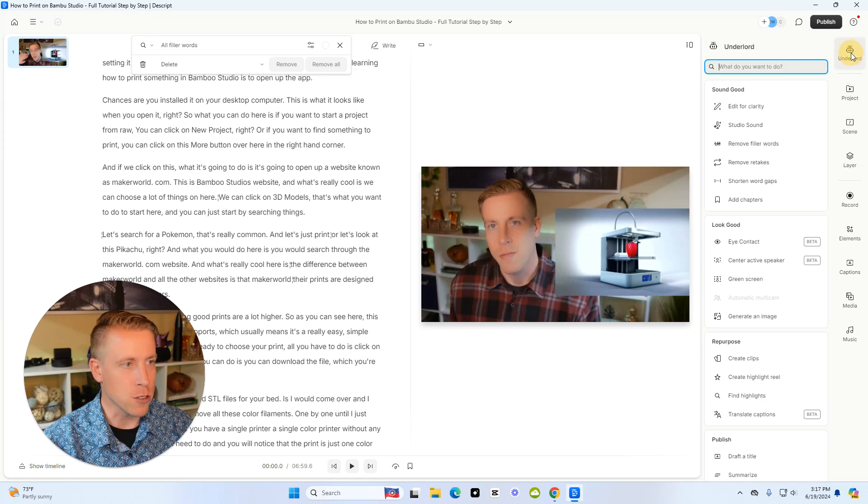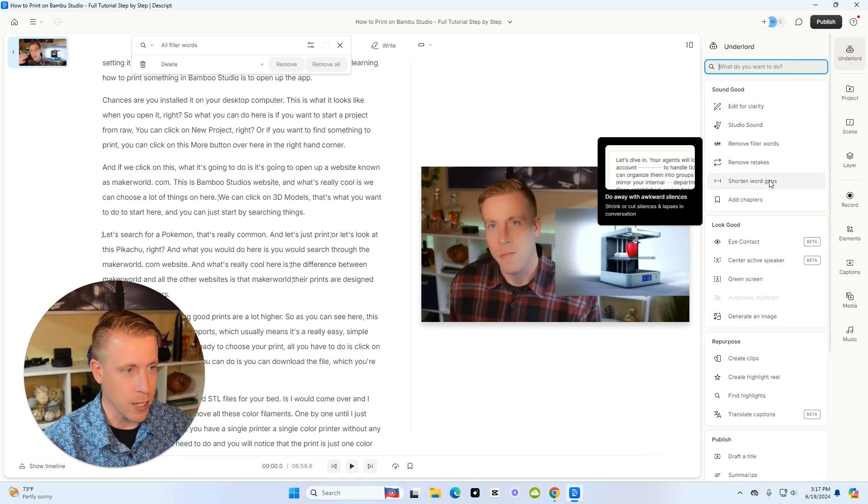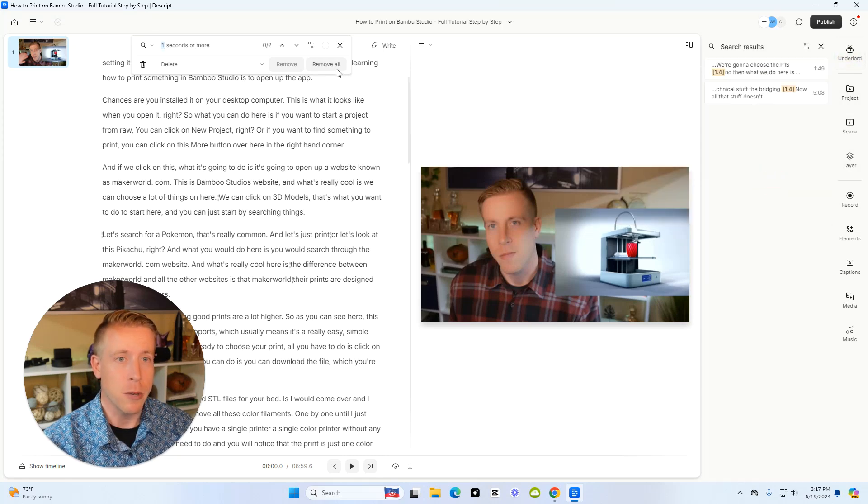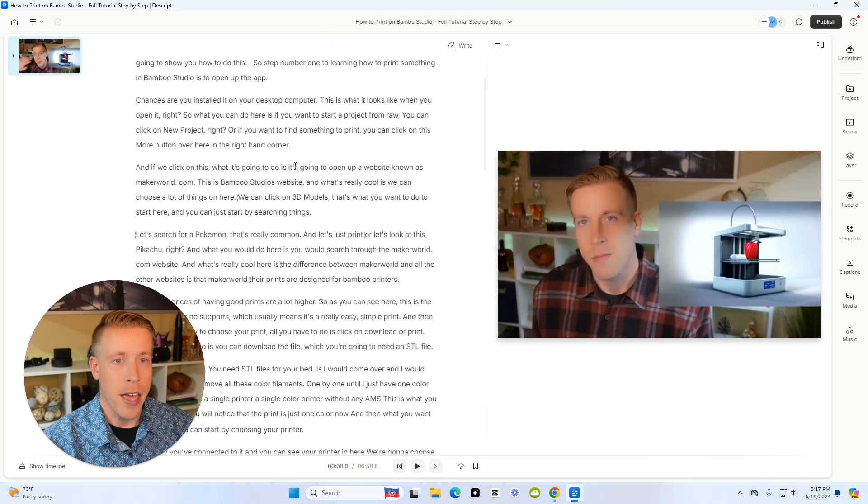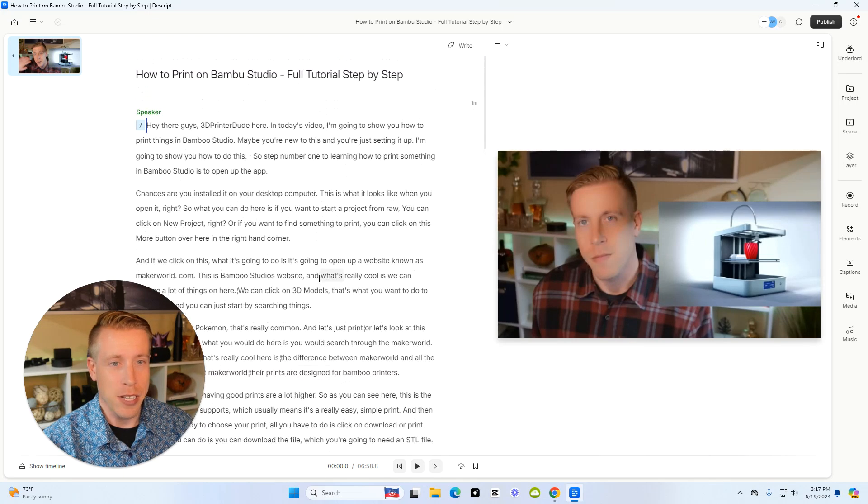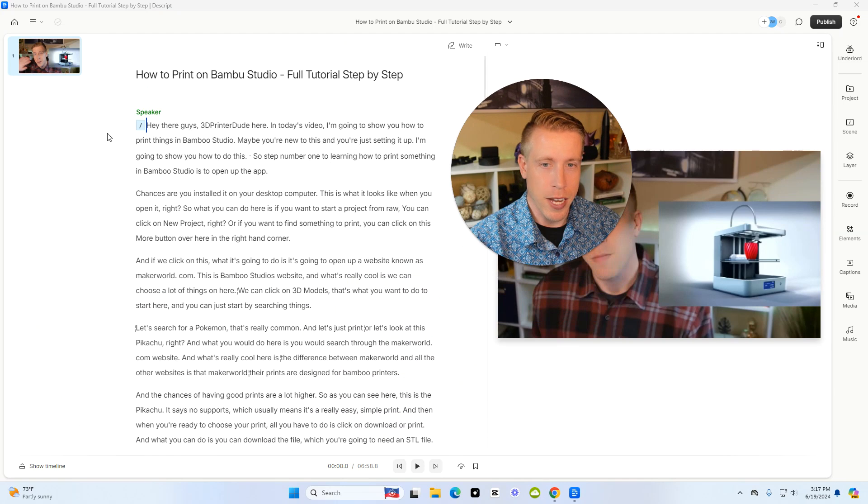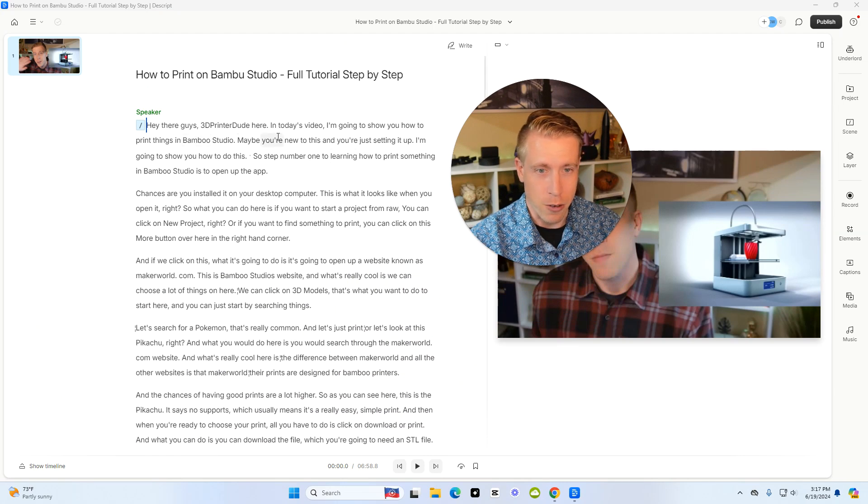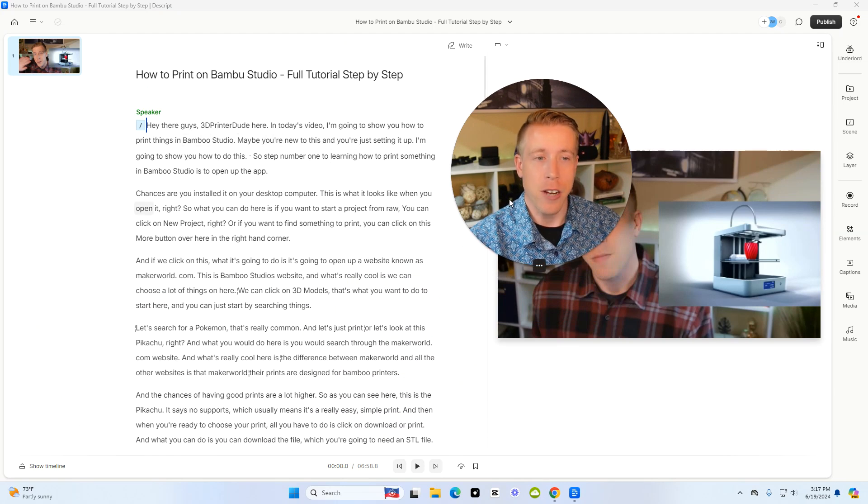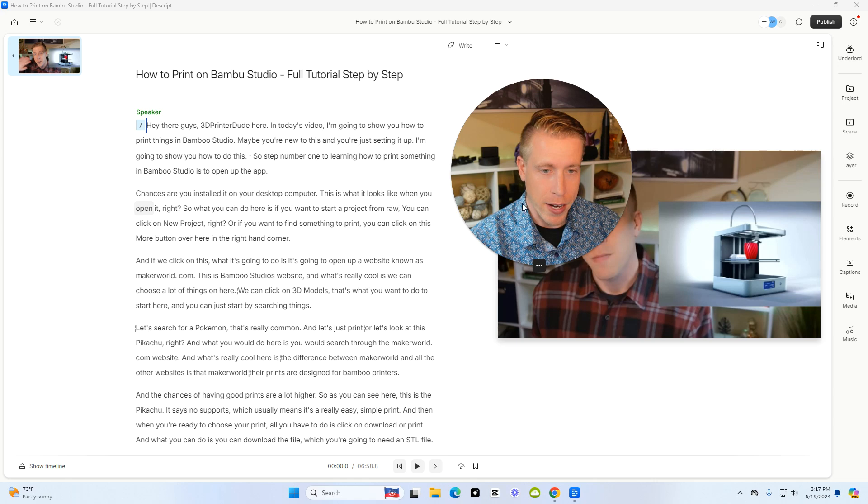And then what we can also do is we can shorten the word gaps. We can do that. And then, essentially we just edited the video, but now we can go through this transcription of what the text looks like. Make sure everything is correct.